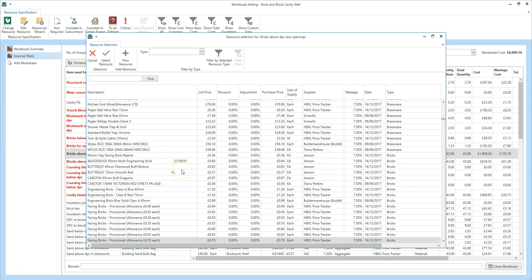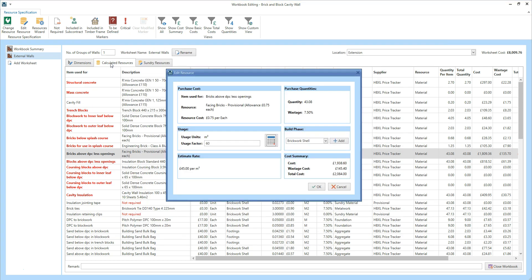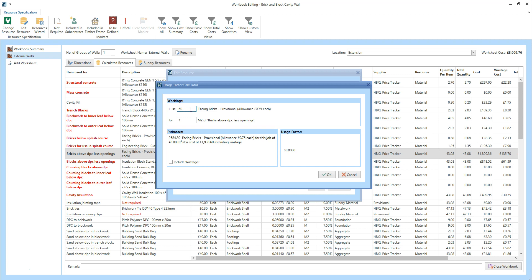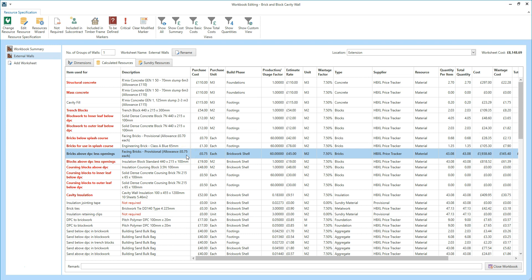You can now select an alternative brick from the price book — you may need to scroll down to find the resource you need. Click on the facing brick with a 75 pence allowance, and then click select resource. In the edit resource box, you need to check the usage factor and the build phase. As I'm swapping one metric brick for another, the usage factor of 60 per square metre doesn't need changing. If you do need to change the usage factor, click the calculator button — for example, if you'd selected an imperial sized reclaimed brick, you could change this to 52 facing bricks per square metre. Once you're happy with the usage factor, click OK. The estimate rate is now £45 per square metre. Click OK, and the 75 pence brick is swapped in. You can repeat this process to change any resources which might need to be different from the default specification.